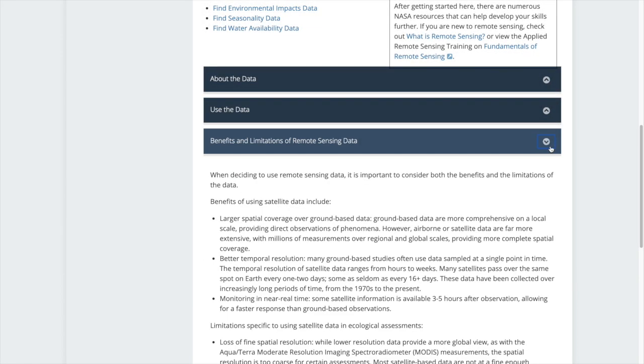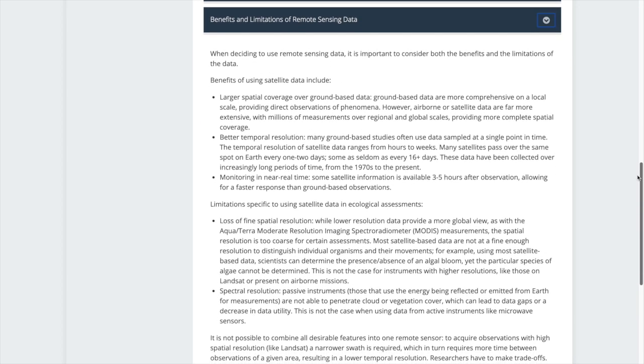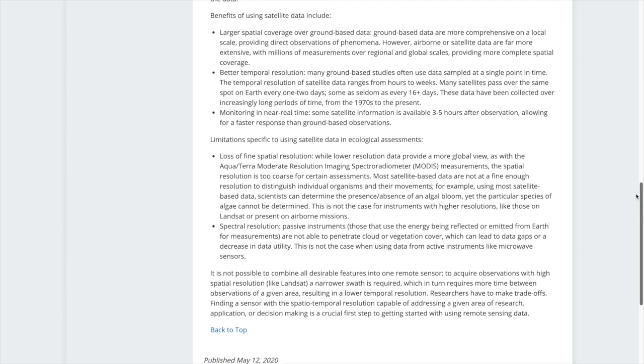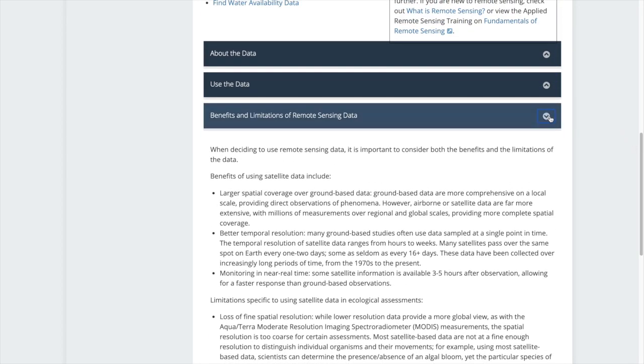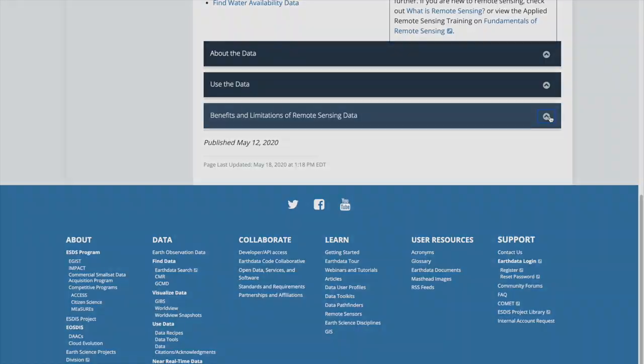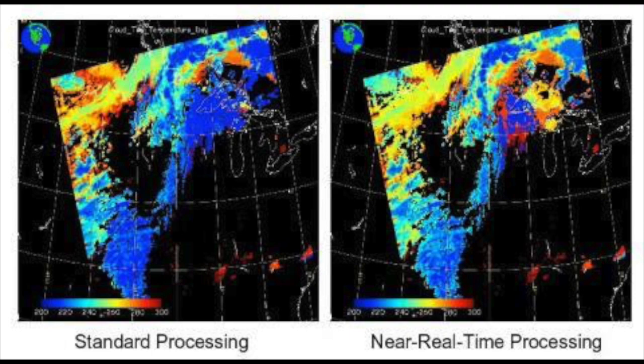The Benefits and Limitations section provides insight into considerations when determining whether or not to use remote sensing data. For example, one of the benefits is that data are often provided in near real-time, that is close to three hours after the satellite passes overhead. However, that data is not research quality. It has not gone through a rigorous calibration process, which takes more time.